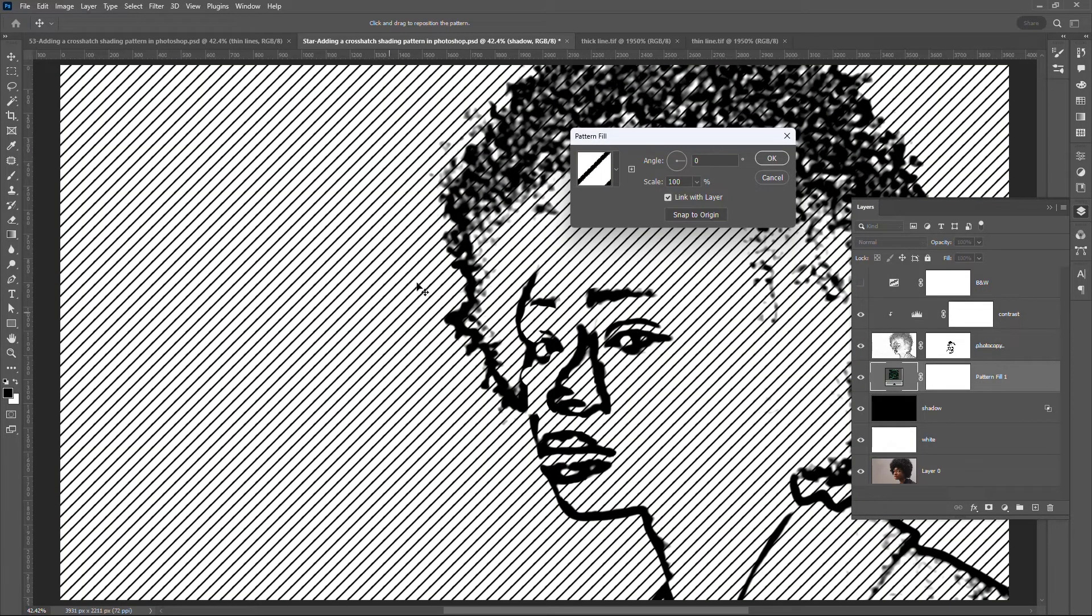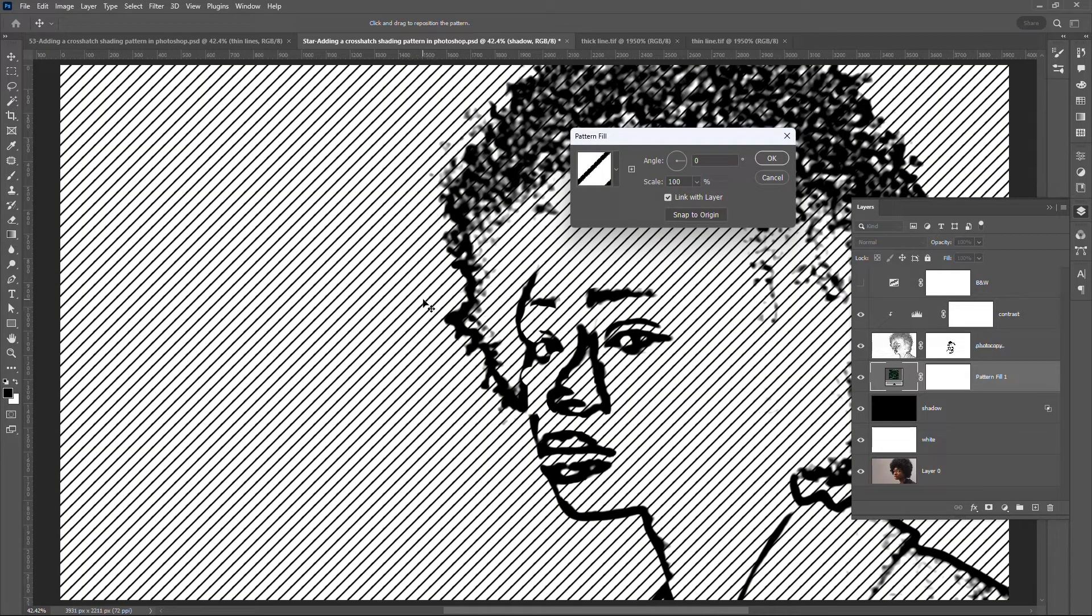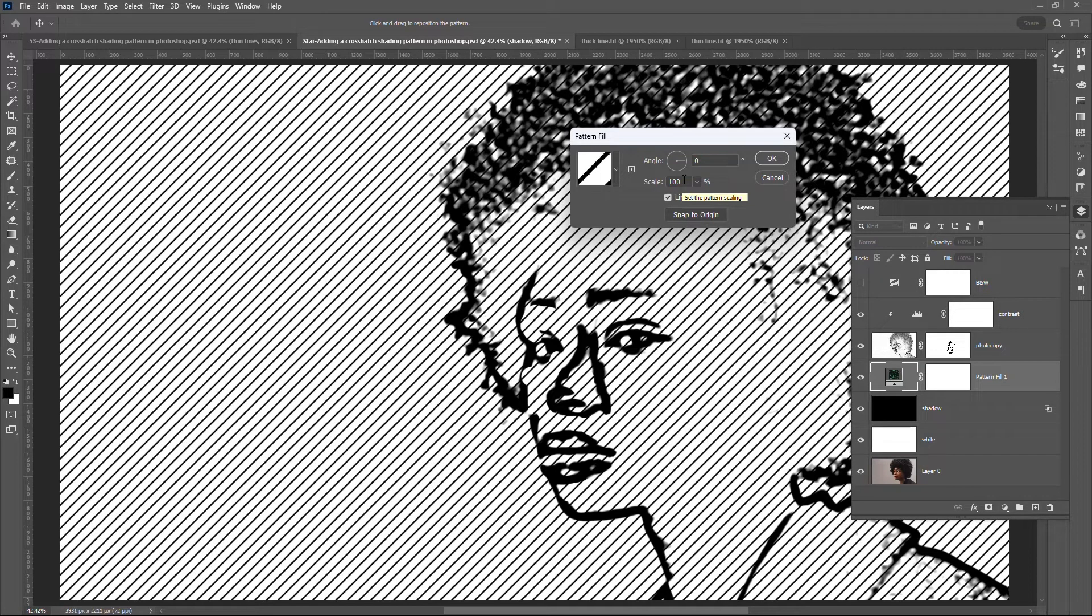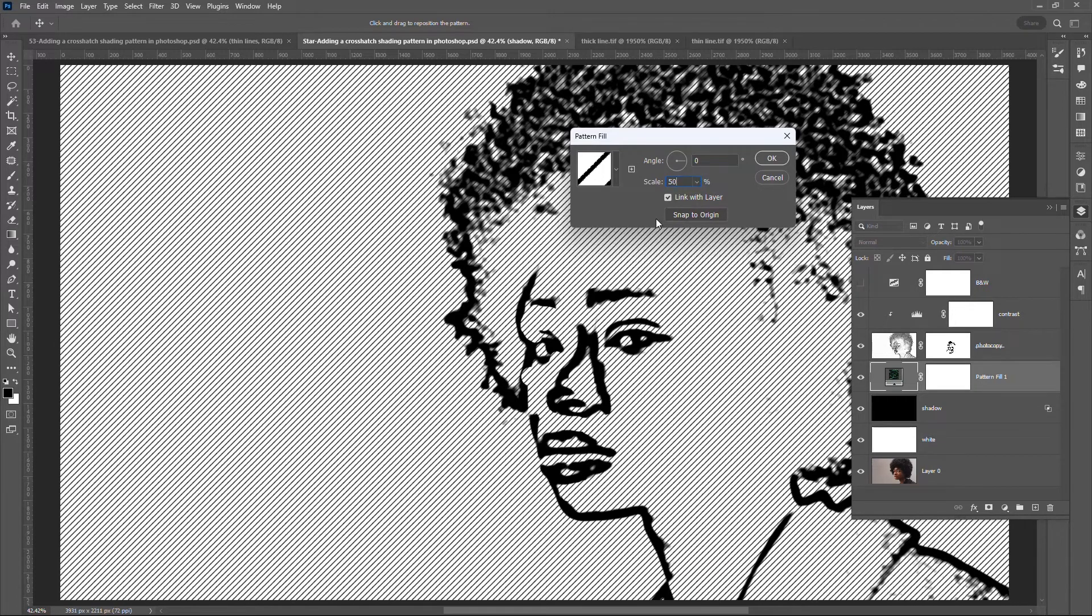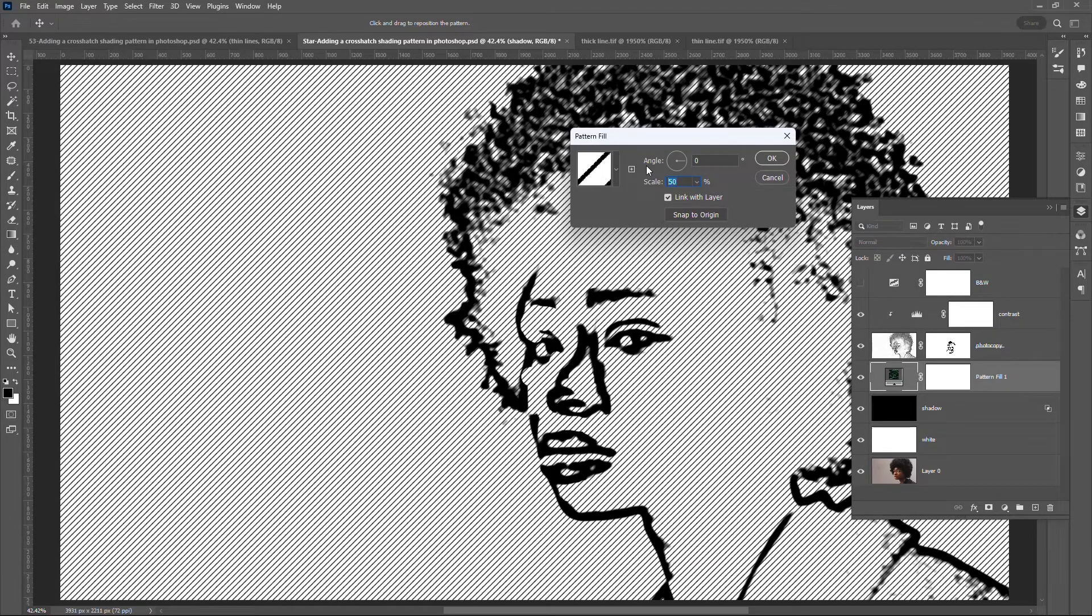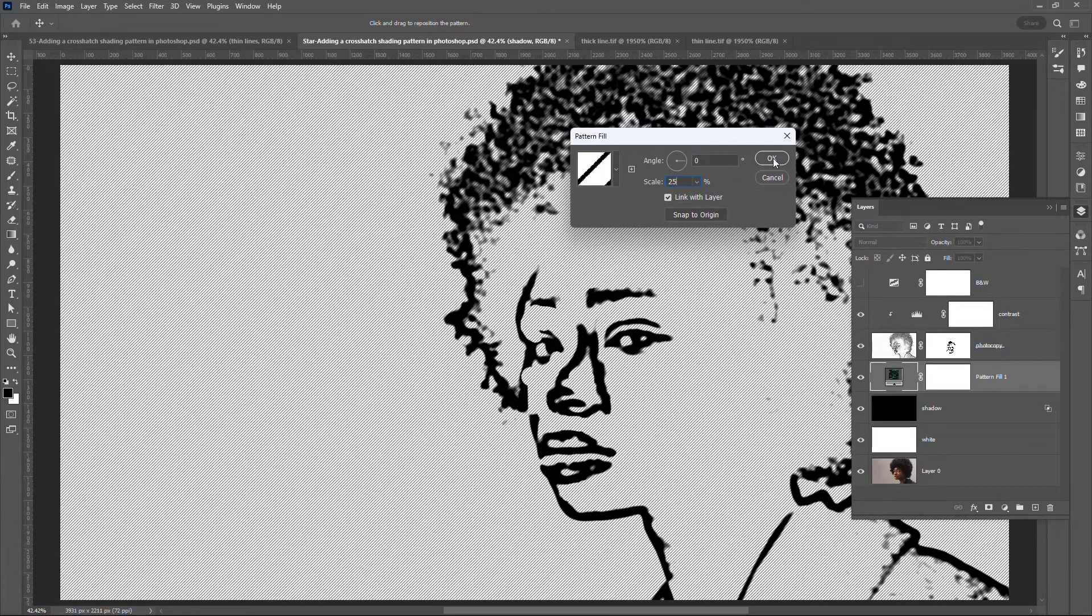My pattern is quite thick and spaced out. I need to scale it down. Scale it down in double decrements. That is either 50. In this case let me use 25. Click OK.